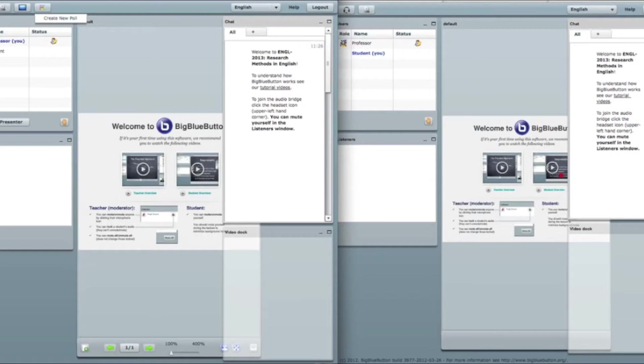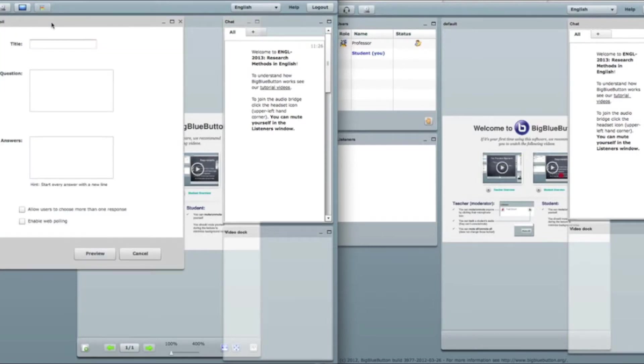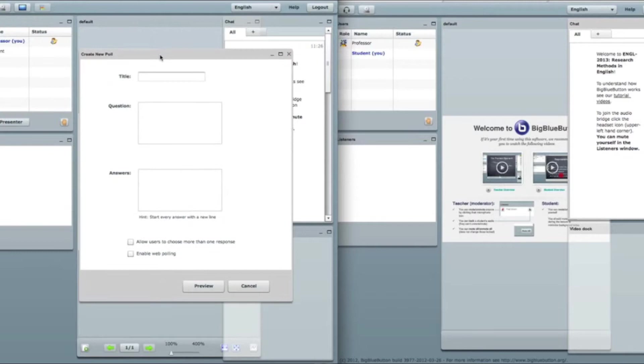I can see the only one option right now create new poll. Later on you'll find out that there could be some other options available. When I click on create new poll I get this standard window which allows me to create a poll. So let's create a new poll.